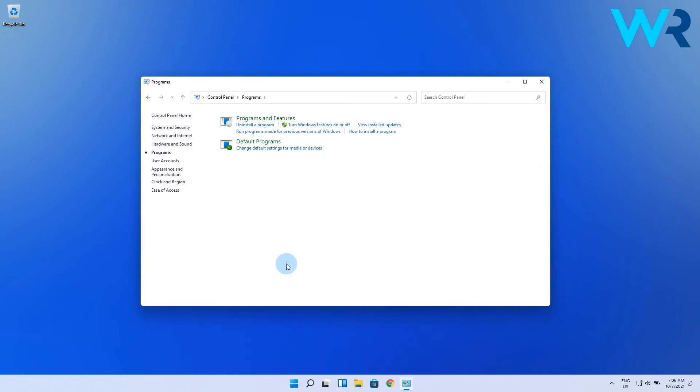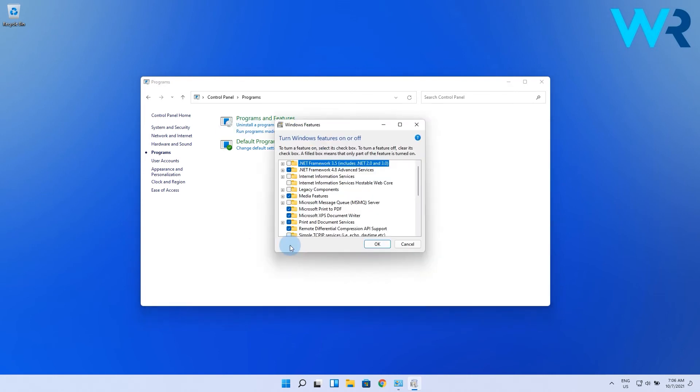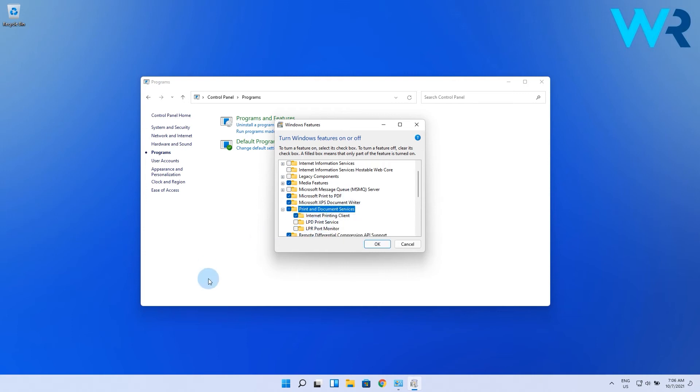Then under Programs and Features, select Turn Windows Features On or Off. In the following window, find the Print and Document Services option and expand it. Now make sure that the Internet Printing Client option is checked, and if it's not, just check the box next to it.